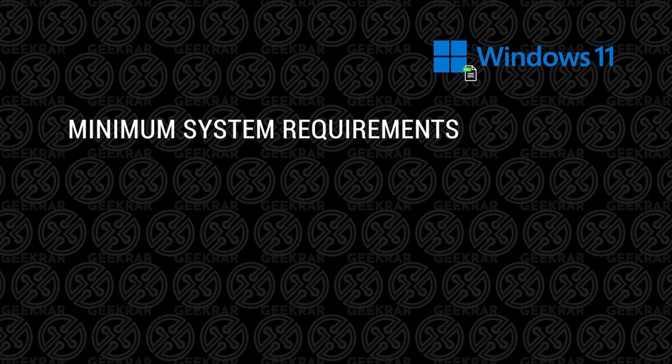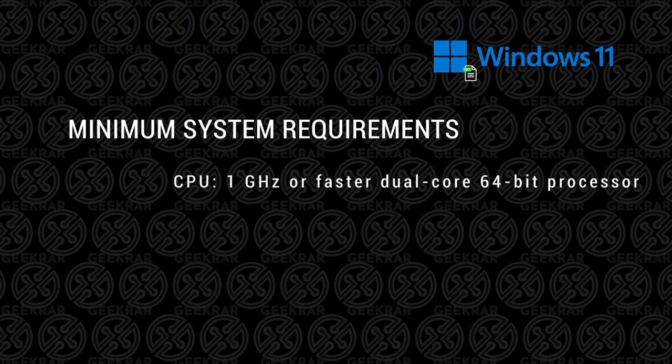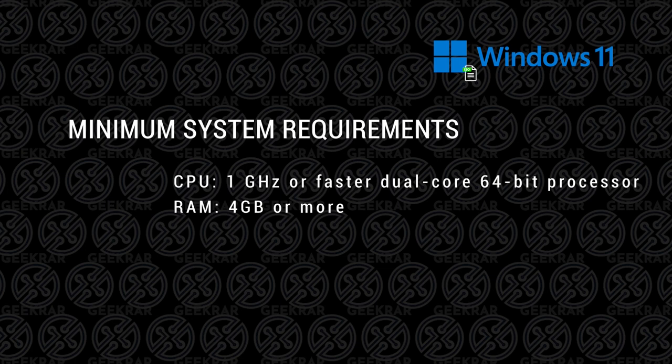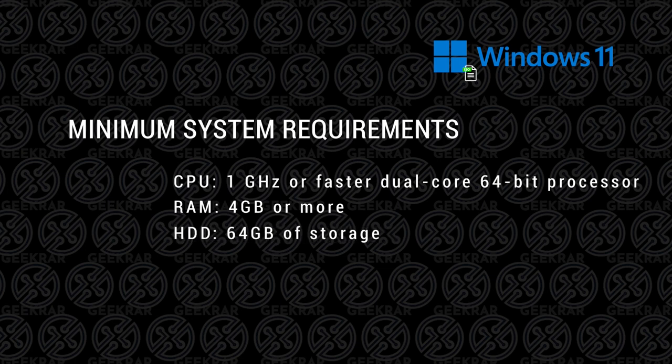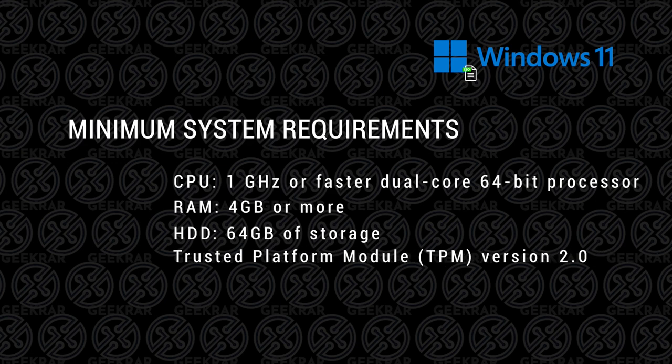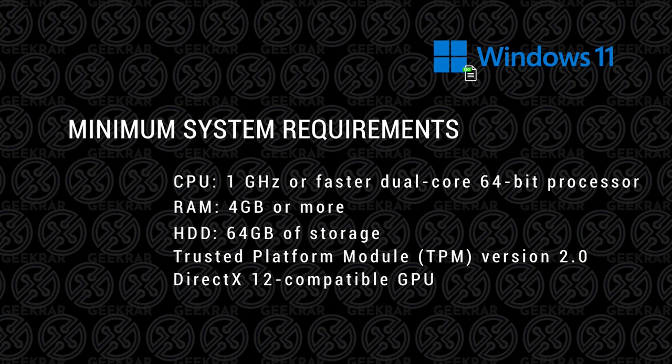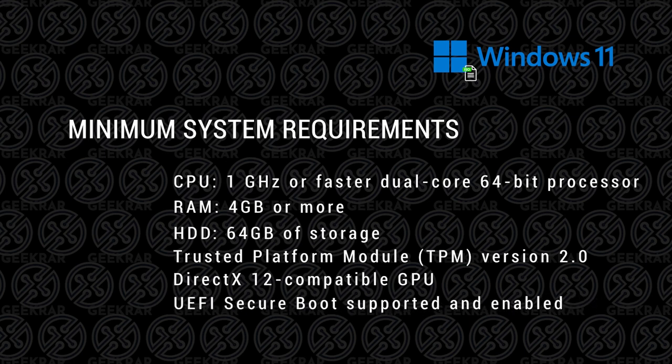The first thing you want to make sure is that your CPU or processor has at least two cores of one gigahertz or faster. You want to make sure you have at least four gigs of RAM. Storage space, you need at least 64 gigs of hard disk space or more. A trusted platform module or TPM version 2 or greater. A DirectX 12 capable GPU. And you want to make sure that your system firmware is UEFI or securely bootable.